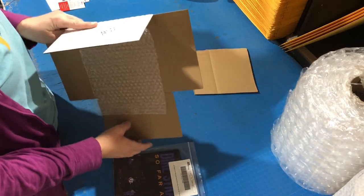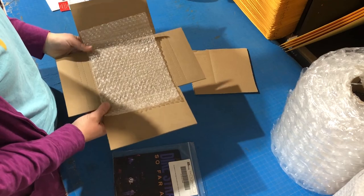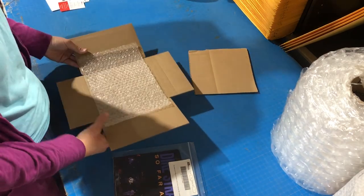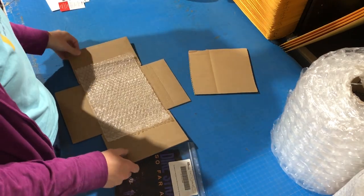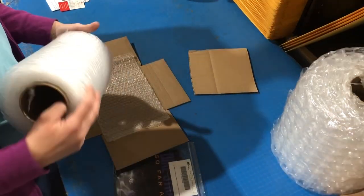We've got our 7-inch mailers that we get for about 50 cents, and we also use bubble wrap.